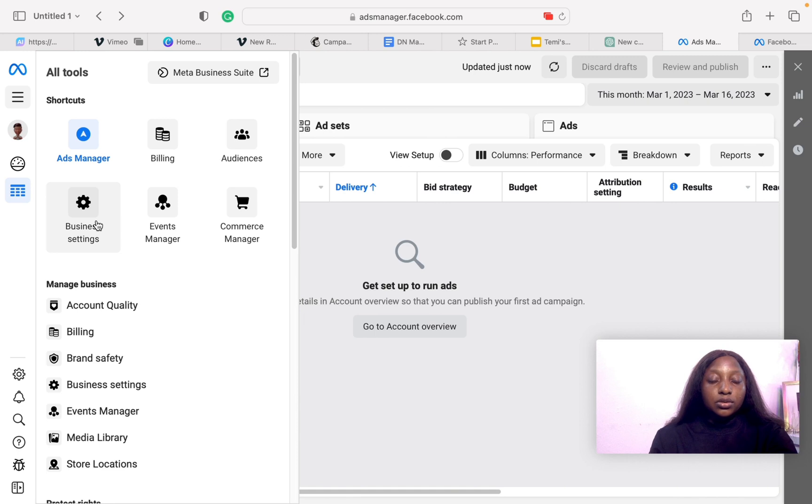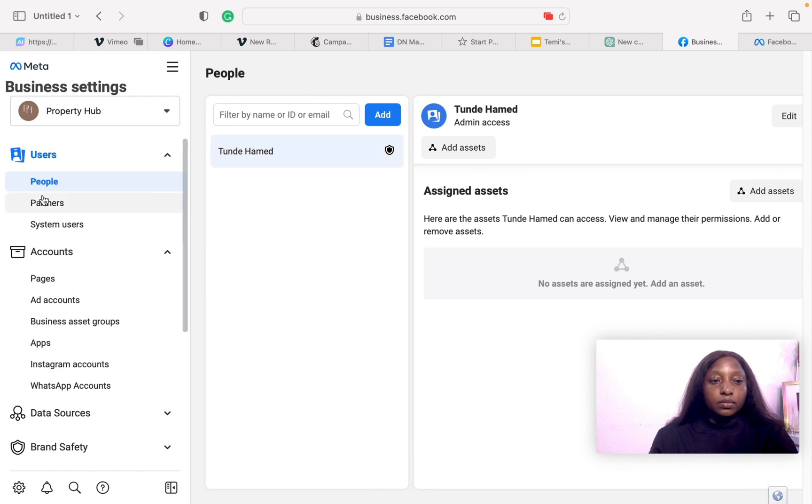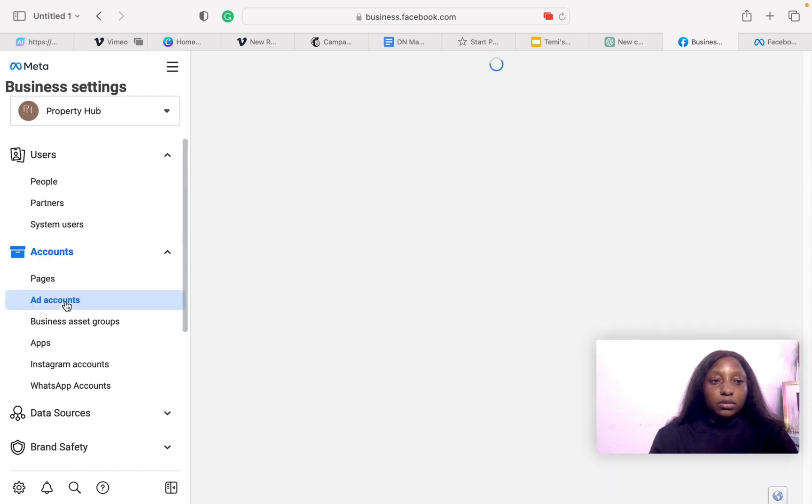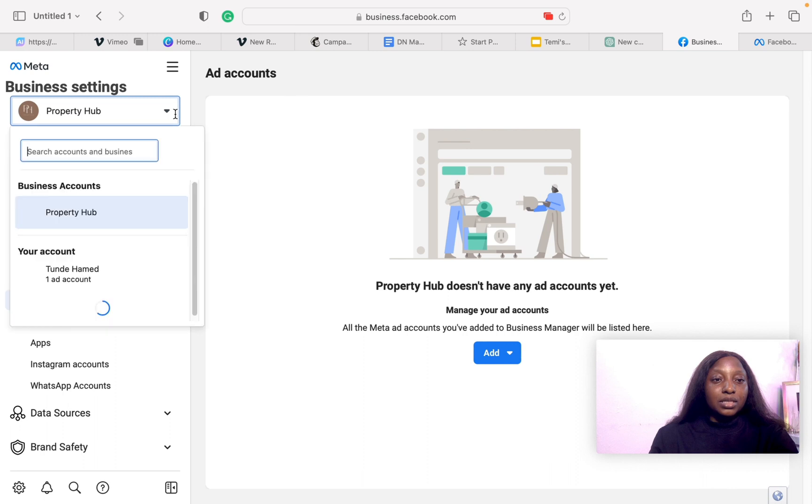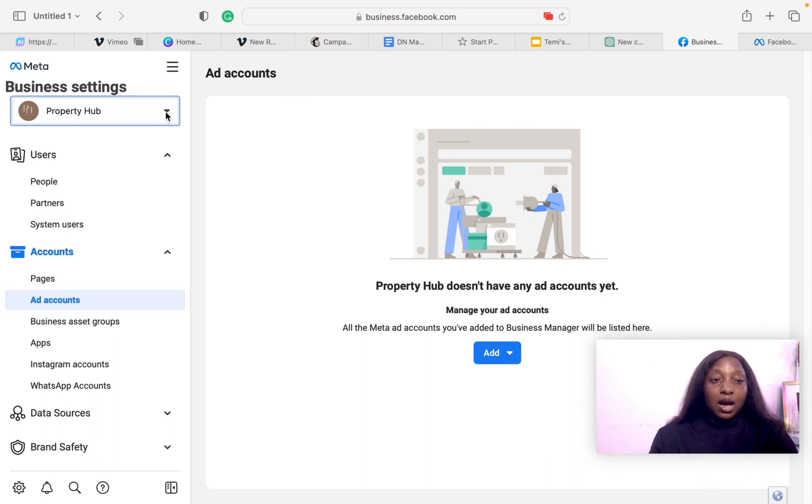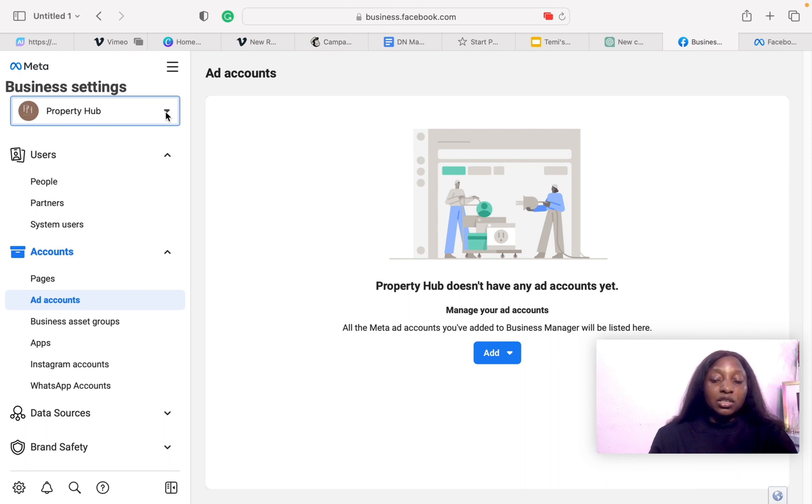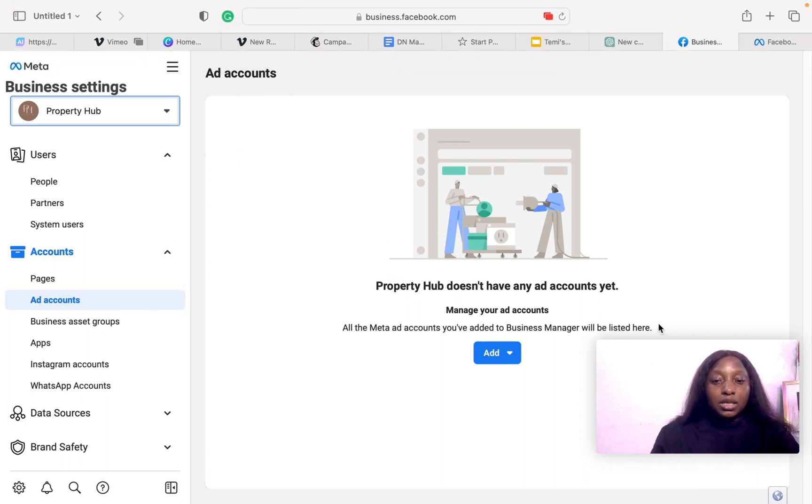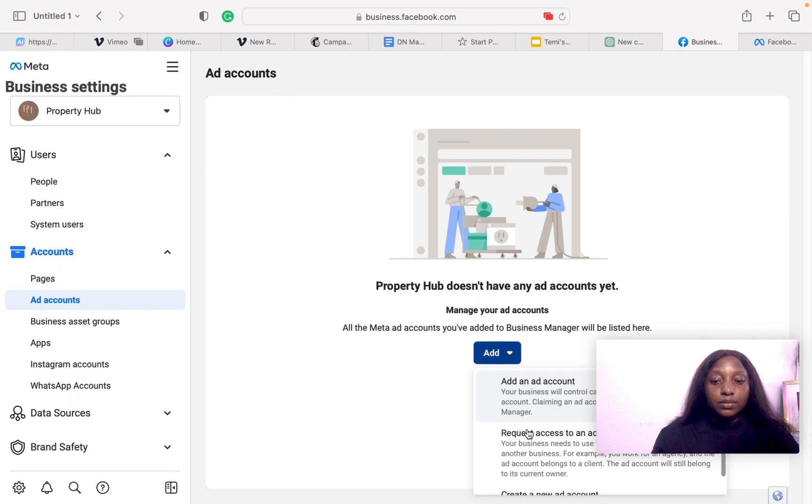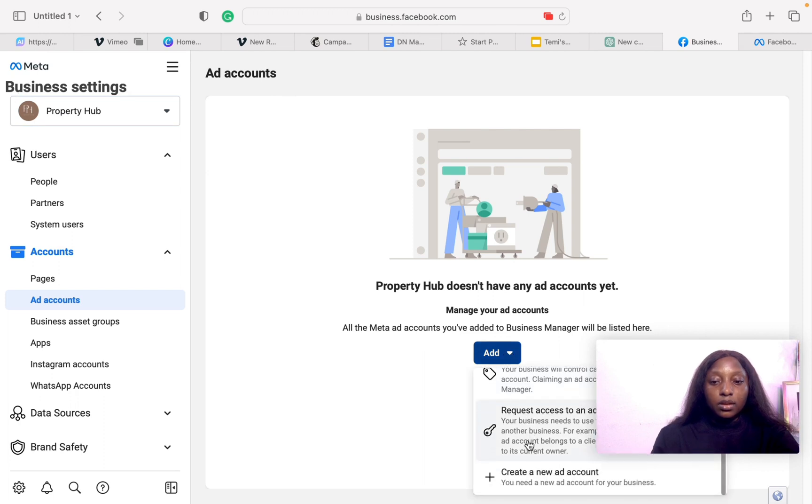What you want to do is come to your business settings. If you do not have a business account already, you need to check your ad account. There is no ad account, so we have to create an ad account. If there is no business account, don't worry, the system is going to ask you to set up a business account which is a very simple step. Click on Add, then Create a new ad account.